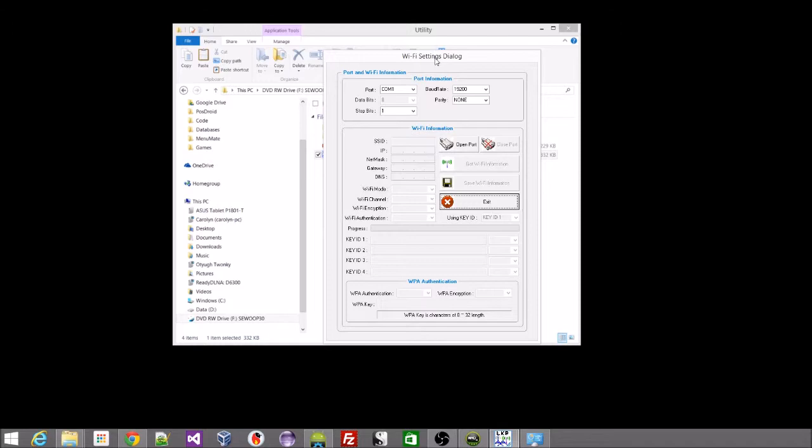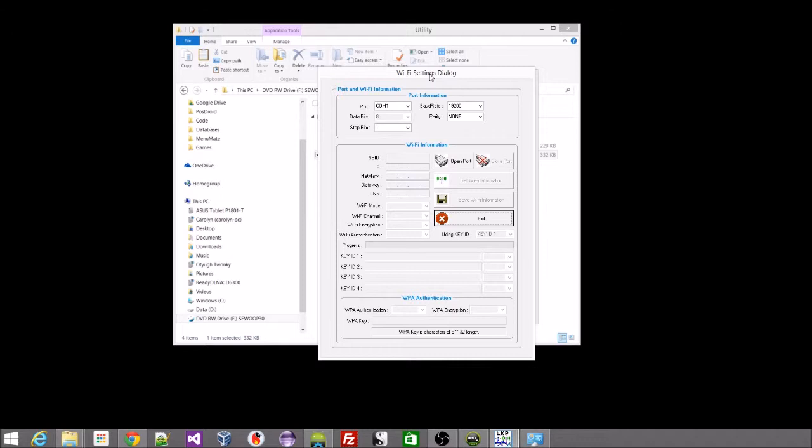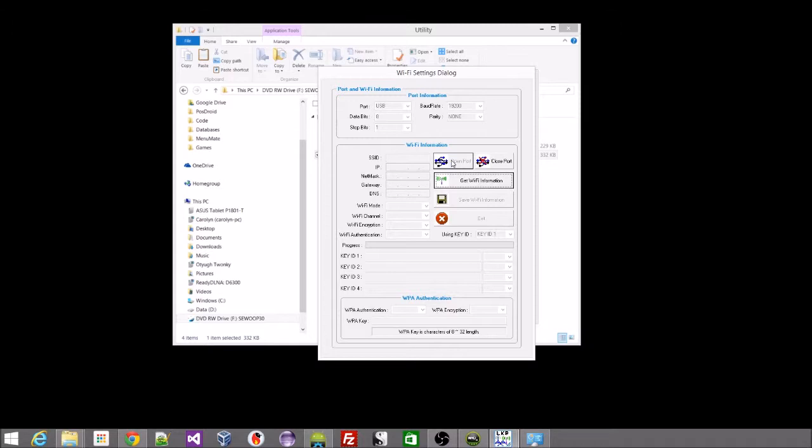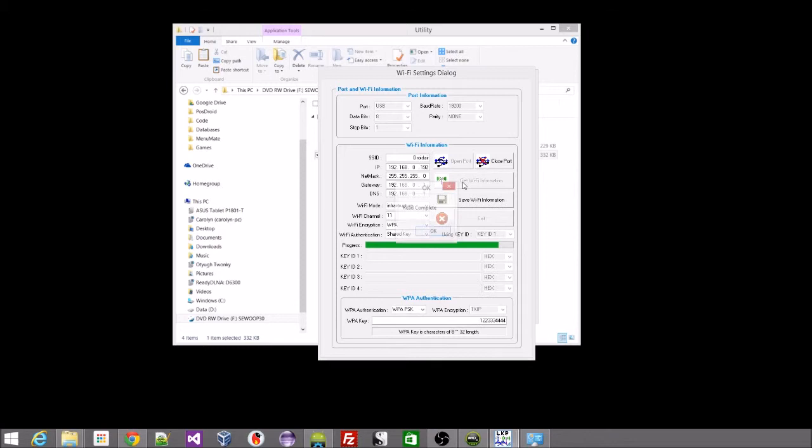That brings us up with another Wi-Fi settings dialog. So in this case, as I showed you earlier, we have the printer plugged into the USB port. So we're just going to pop down here and select USB. From there we can open the port. It'll take a few seconds and then we can get the Wi-Fi information. In this case it will download that information from the printer.